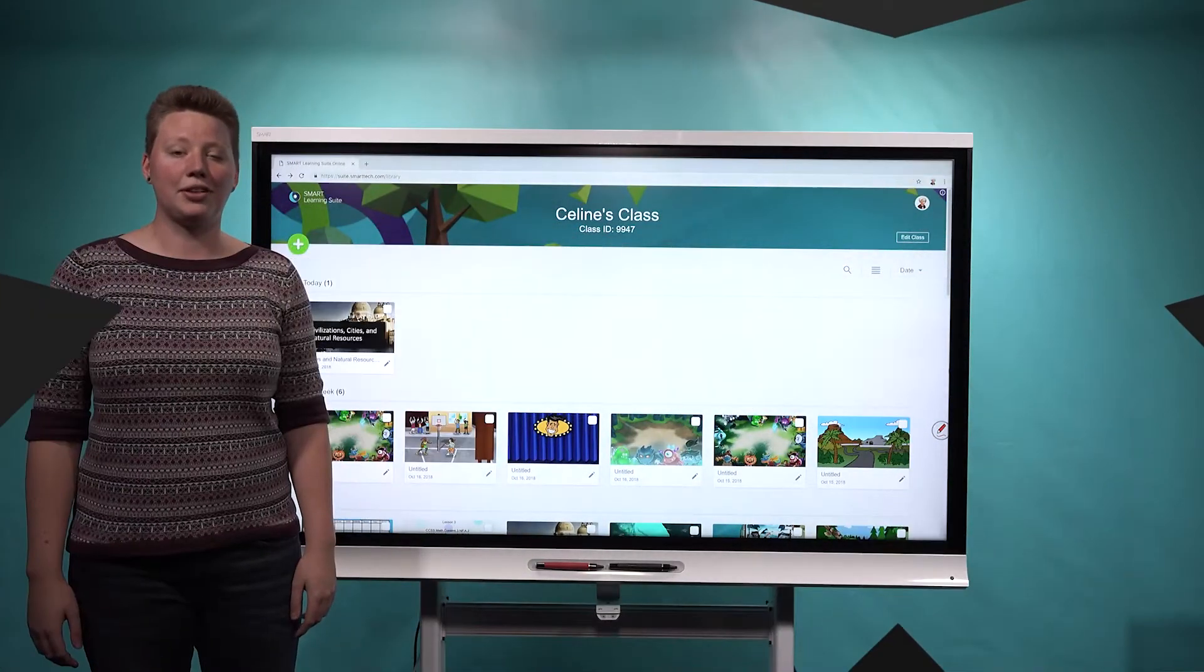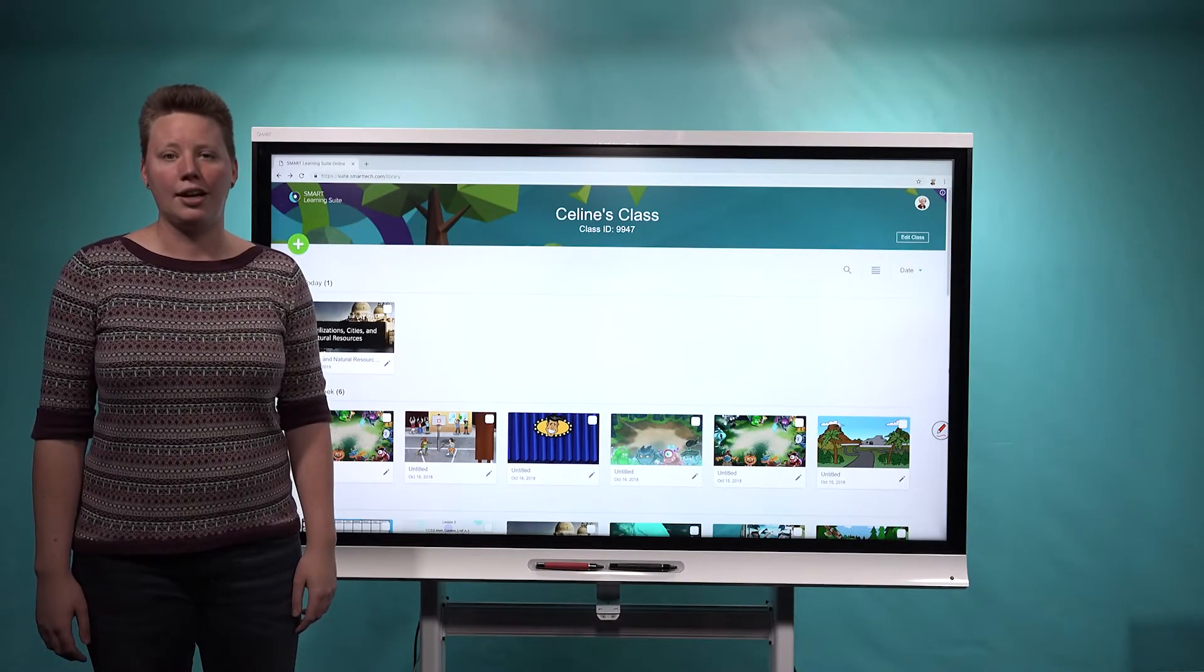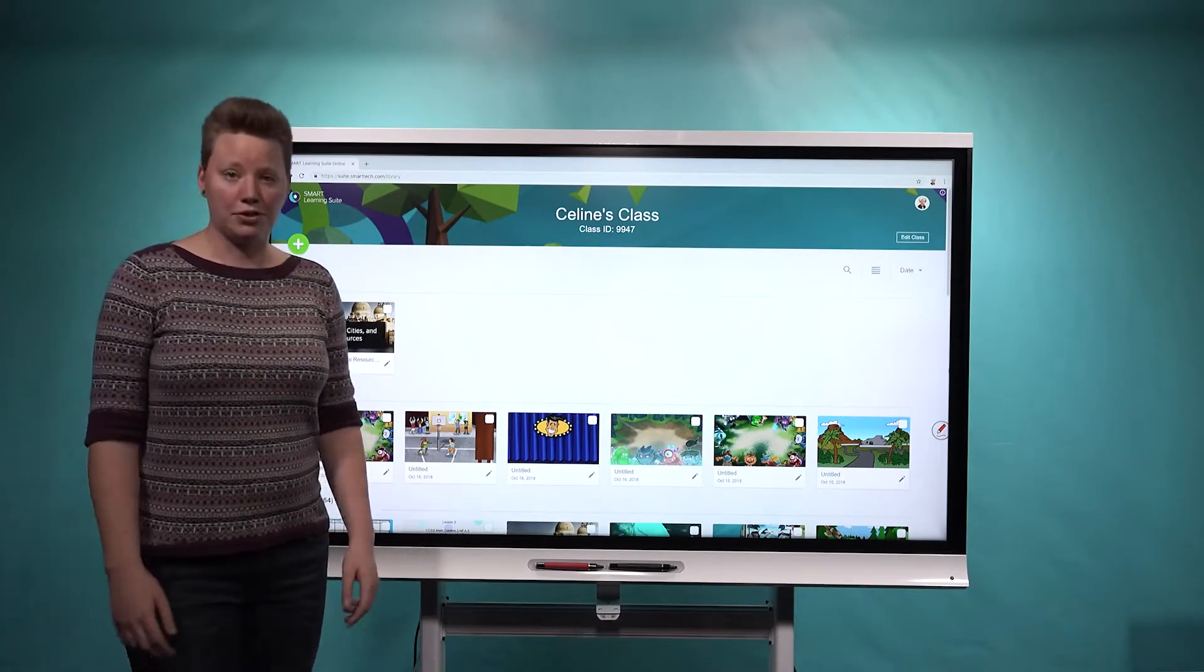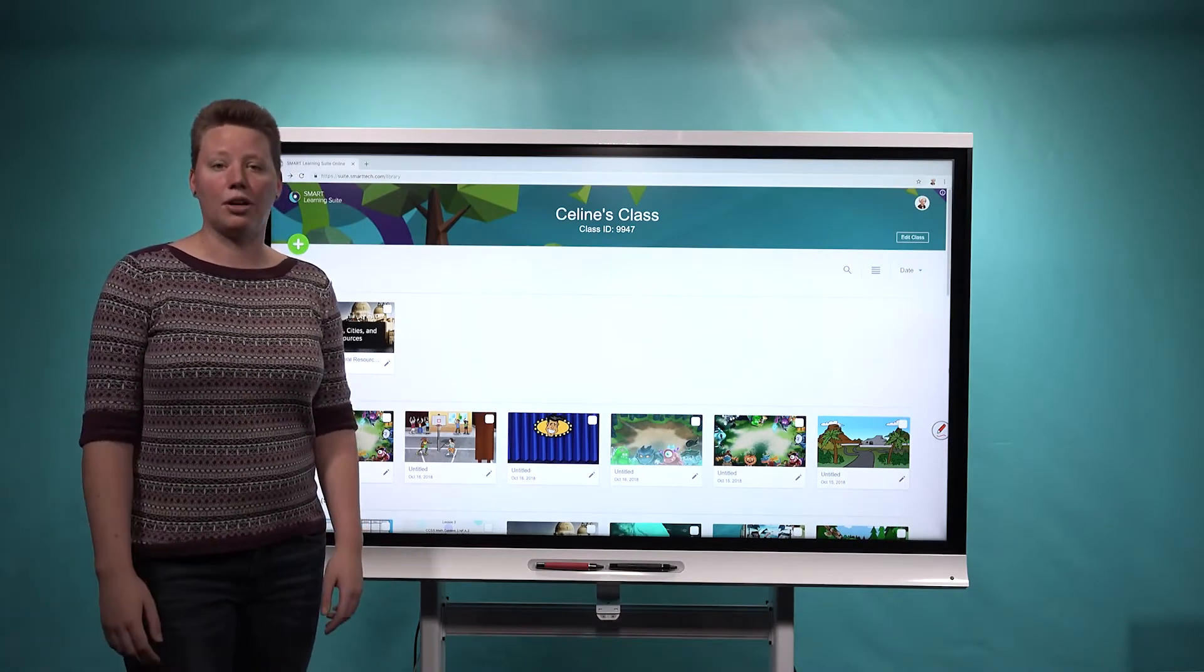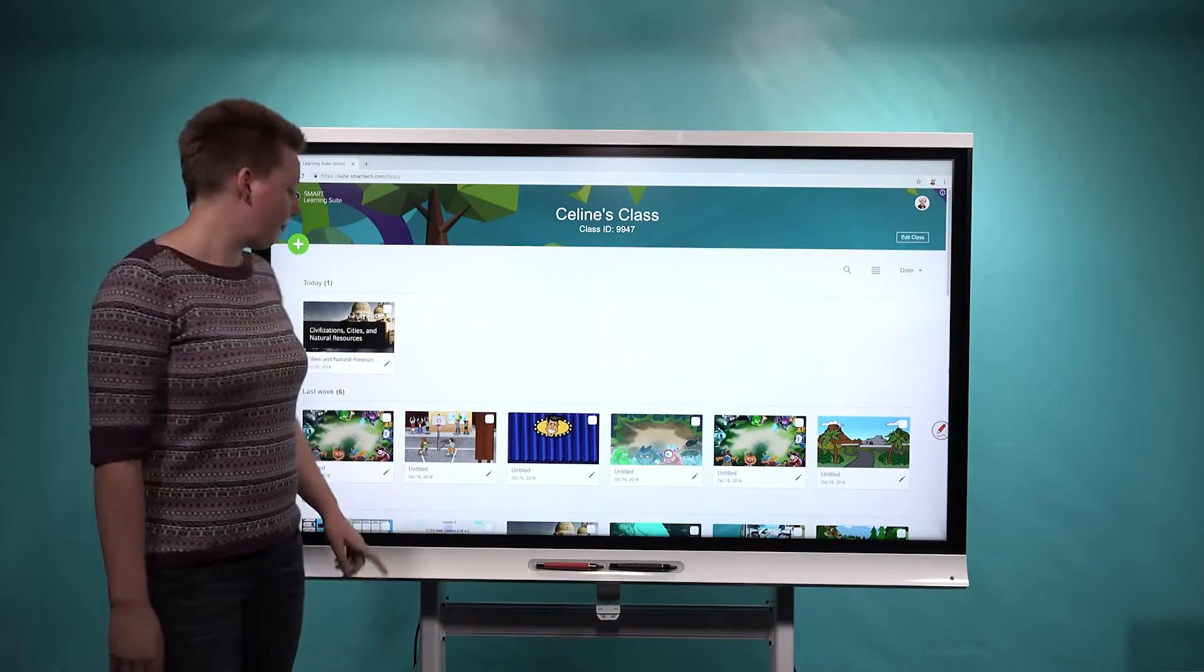Hi, I'm Selene, technical writer with Smart Learning Suite Online, and today I'd like to show you some new features we've added to our collaborative workspace activity.